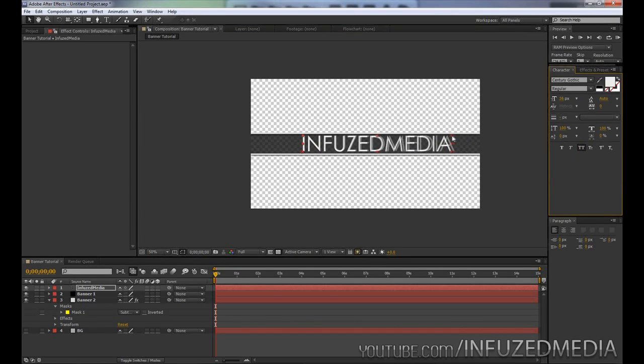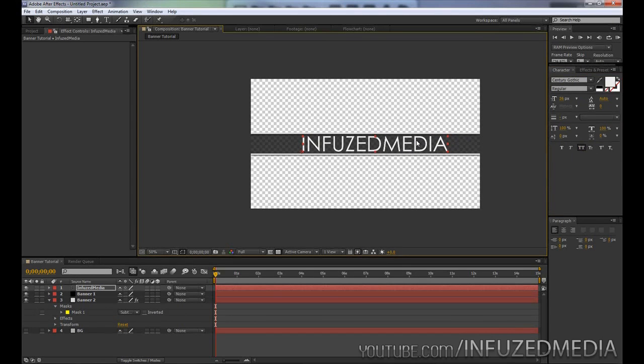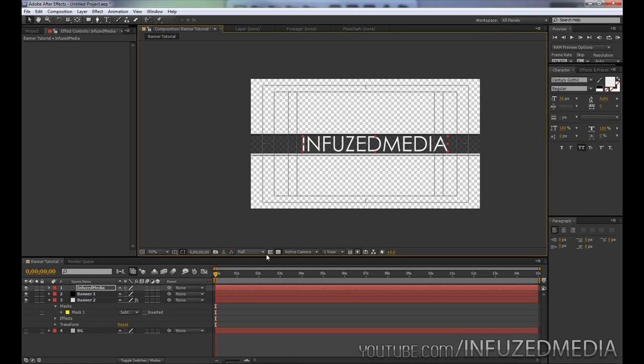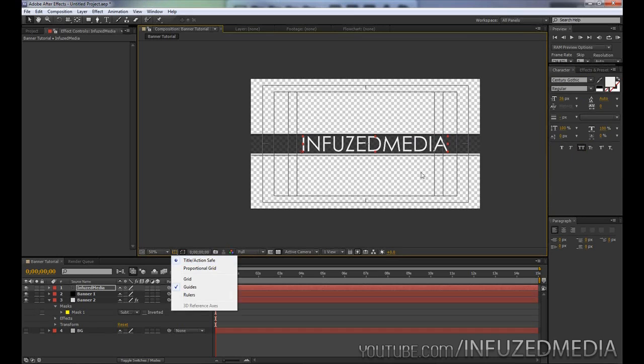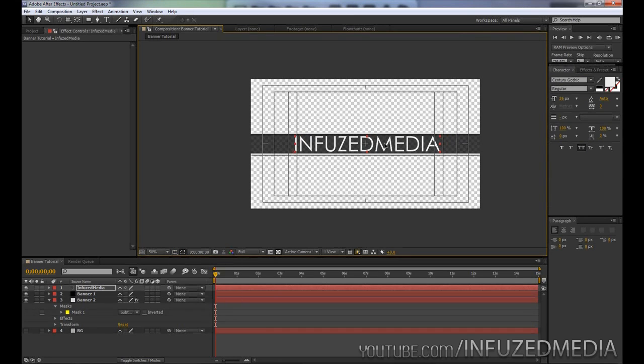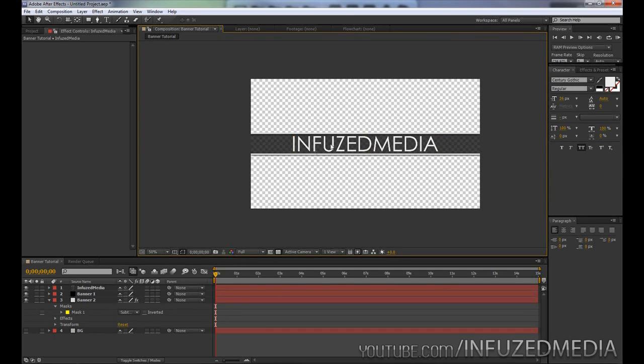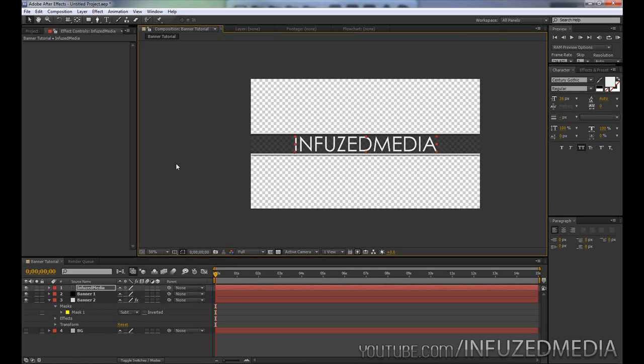Now to make sure it's perfectly centered, we can either press our inverted comma key or go down to here and enable our Title Action Safe and then perfectly center it that way. That's looking pretty good right there.